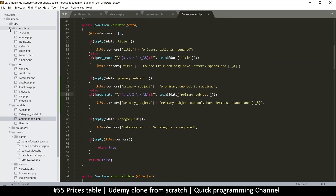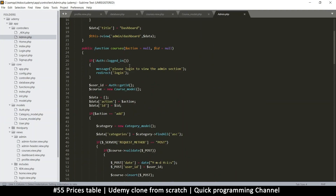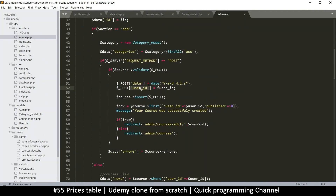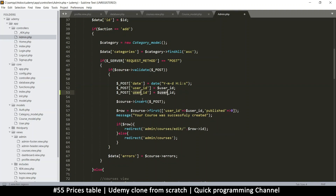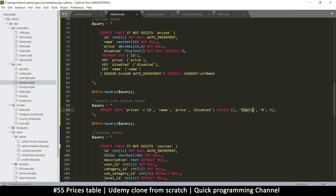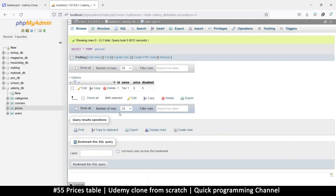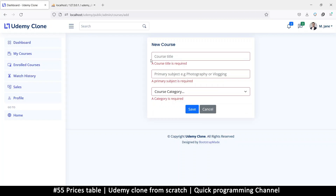One more thing: in the controllers, admin, courses, add courses — where we add a user ID we also need to add a price ID. So I'm going to set price_id equal to one, so free is the default price. By the way, I just remembered that price ID one should be called 'free', not 'tier one', so let's change that to 'free' — in the code and in the database too. Let's go to the prices table and just type 'free' directly — price name is free, the price is zero. That makes more sense.